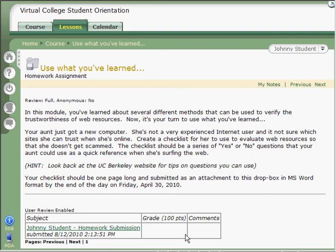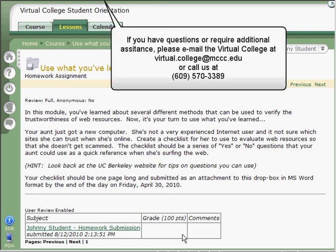If you have any questions or if you need assistance, please contact the Virtual College at virtual.college@mccc.edu or on the phone at 609-570-3389.